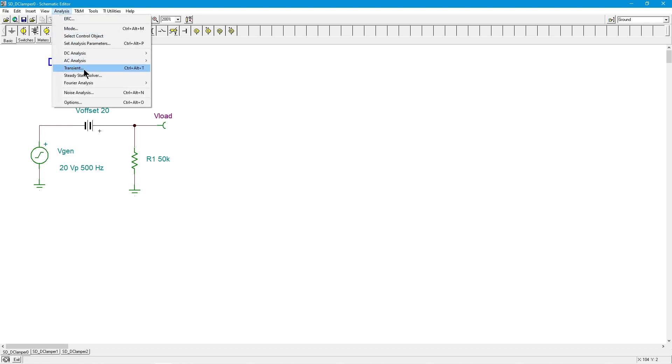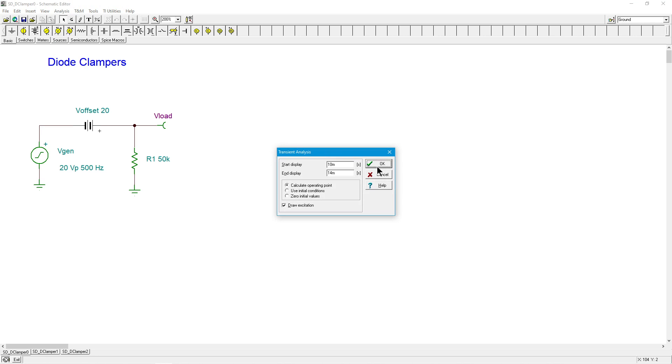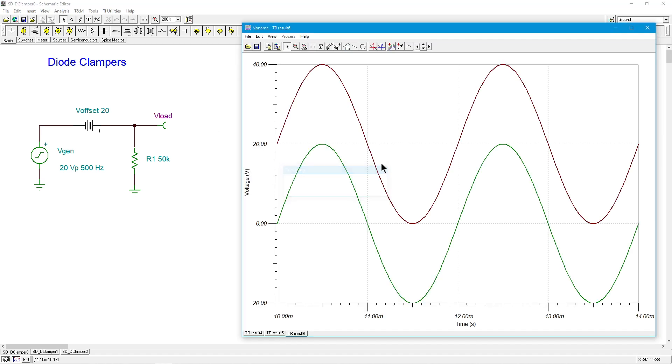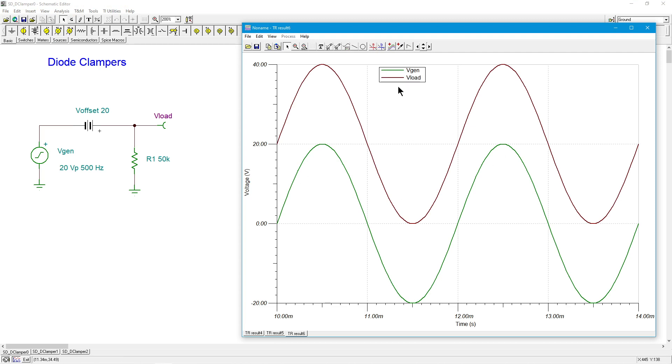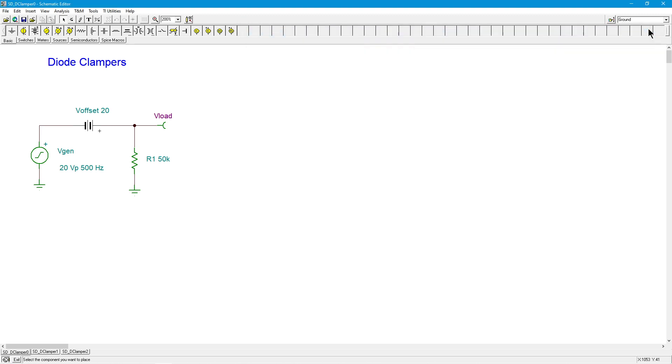The whole thing will have been shifted up by 20 volts. So, we'll do a little transient analysis over here just to verify this. Here's Vgen, the green coming up, plus 20, minus 20. And Vload, we can see, starts at 20, goes up to 40, goes down to zero, and continues. So, the whole thing has been shifted up by 20 volts, by the peak value. That's what's important there, not some arbitrary value. It's shifted up by the peak value.